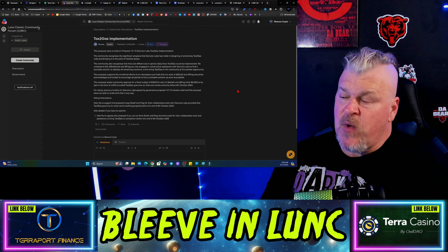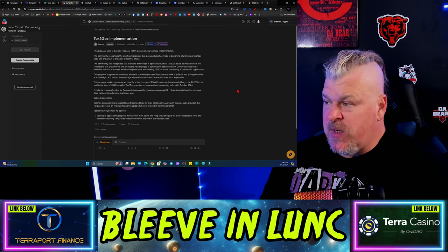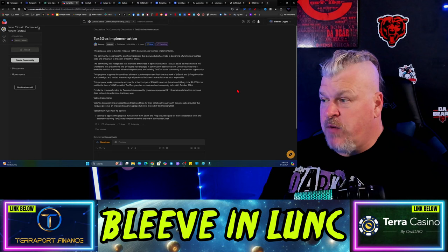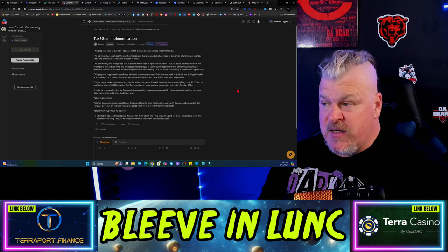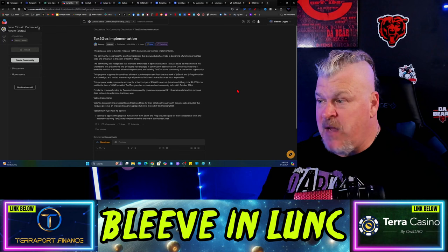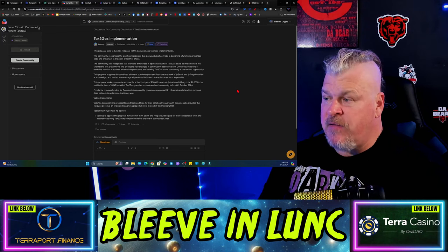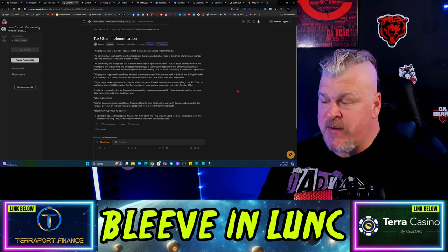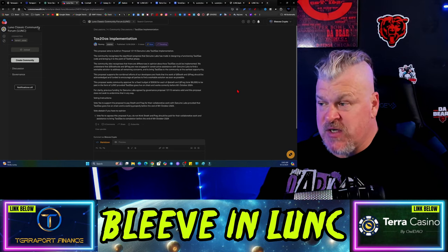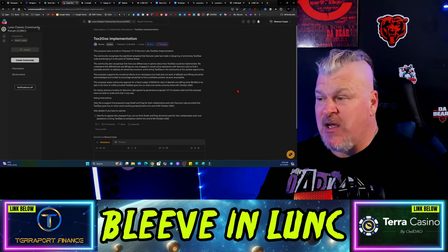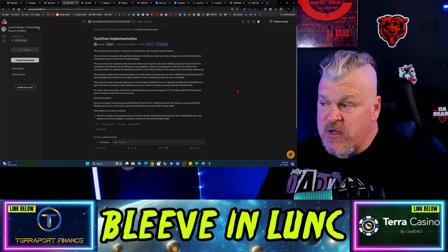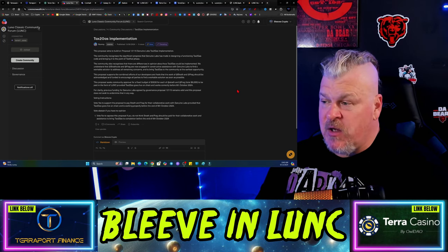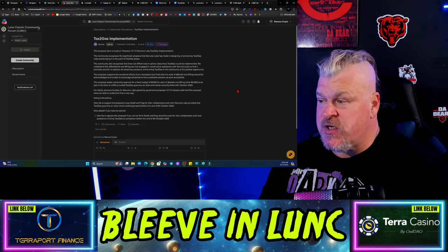Let's talk about tax to gas implementation. This is an important thing that came up on the Commonwealth. The community recognizes the significant progress Genuine Labs has made in designing the functioning tax to gas code and bringing it to the testnet phase. The community also recognized that there are differences in opinion about how tax to gas could be implemented. We understand that Strath, Coal, and Frag are now engaged in constructive assistance with Genuine Labs to find a workable solution to address all remaining concerns and to bring tax to gas to the community at the earliest opportunity.